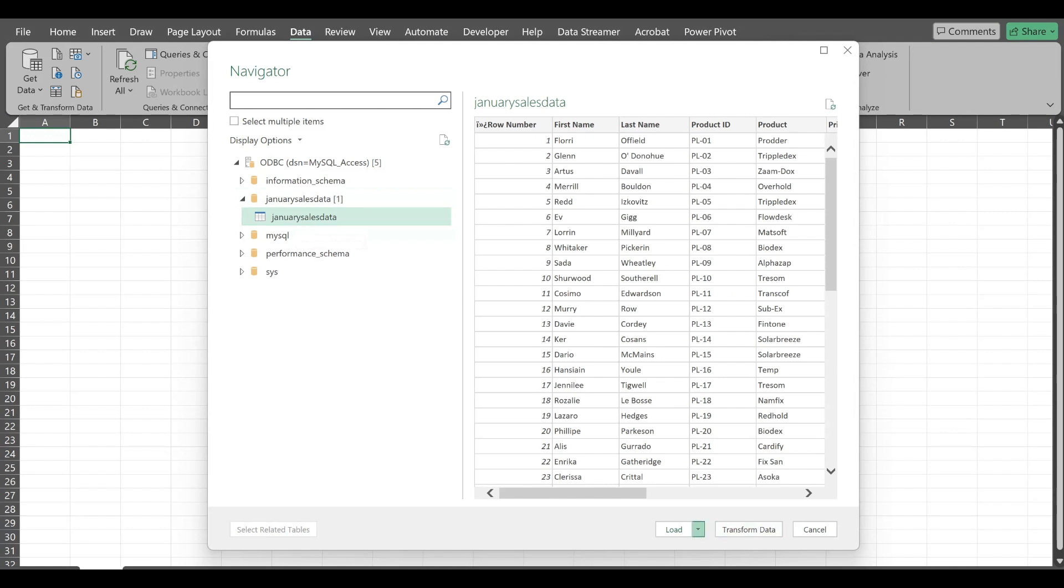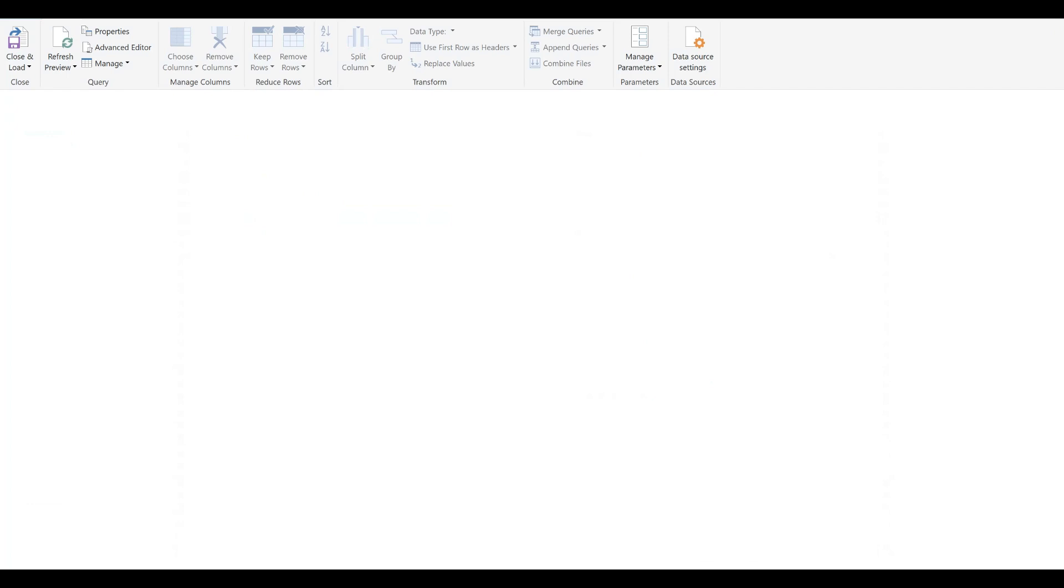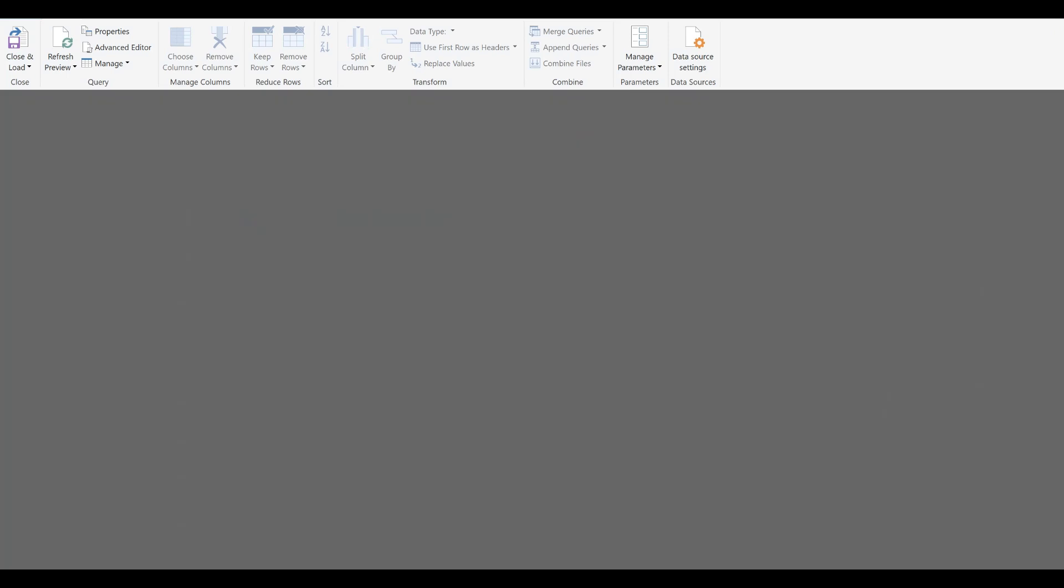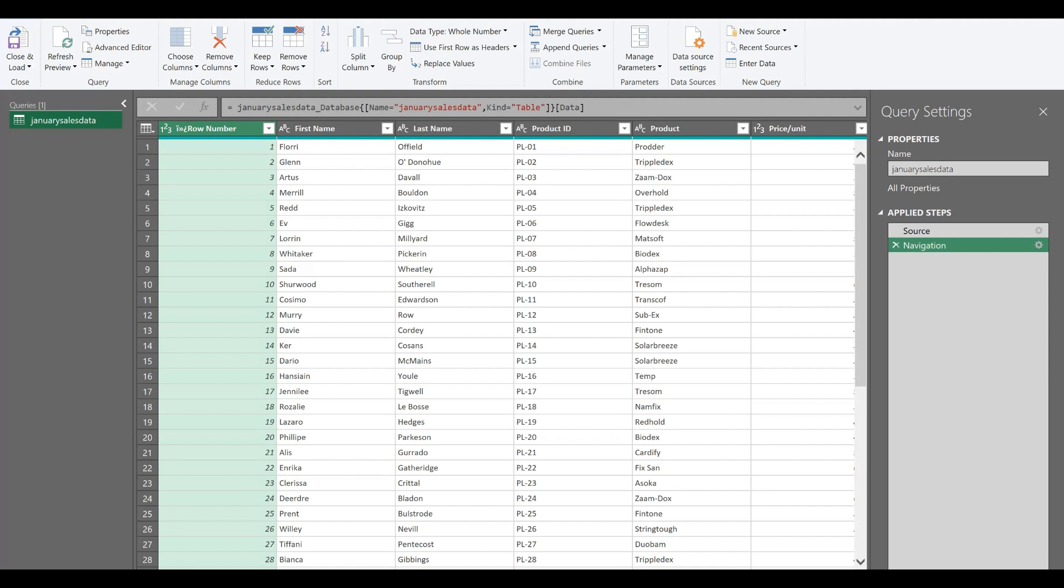Now I'll click on load and transform data. I'll click on this transform data. Now it has opened one power query editor. It says that we have our ODBC connection successful. And now my Excel sheet is connected to MySQL successfully.